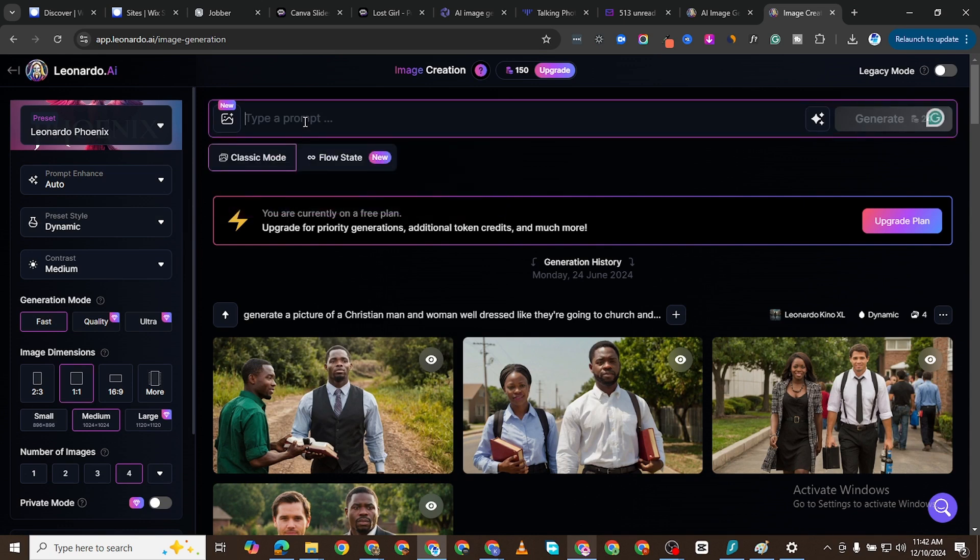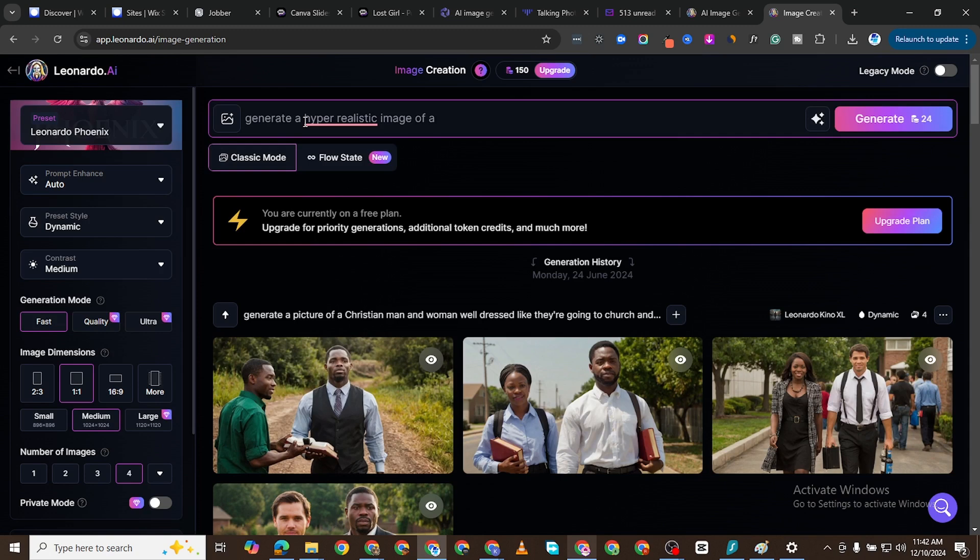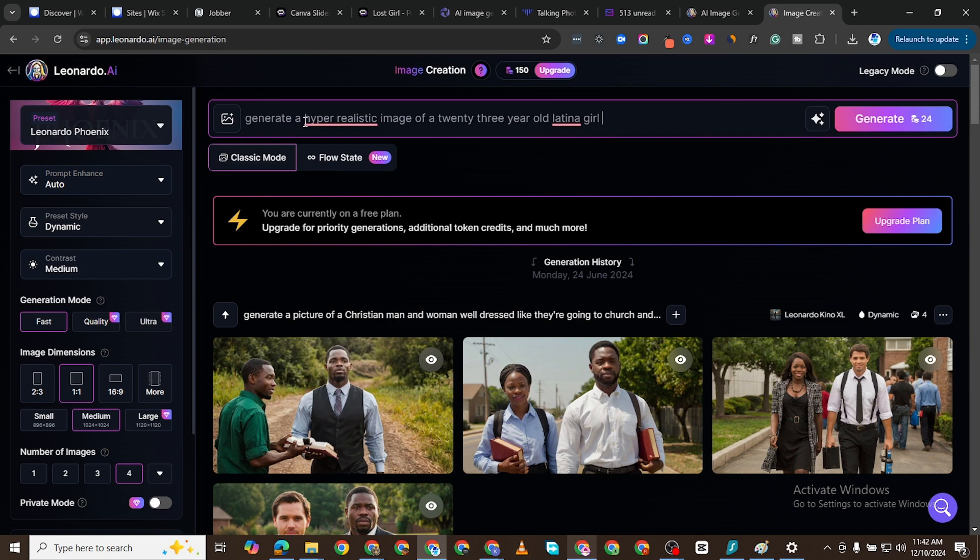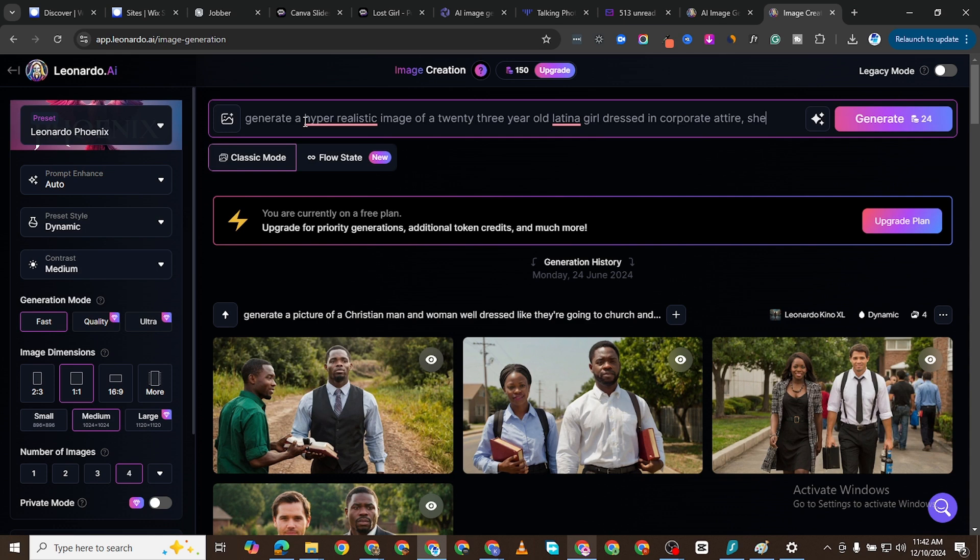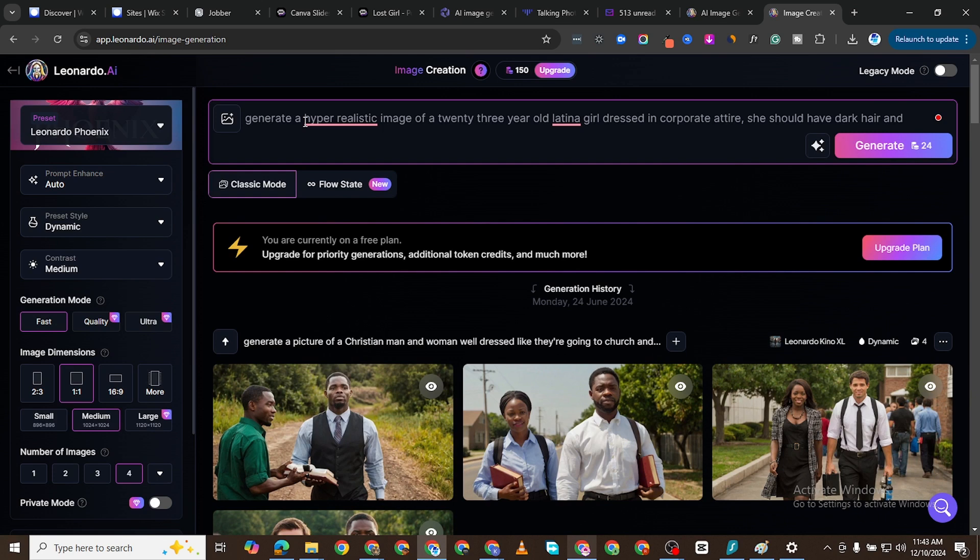I want to generate a hyper-realistic image. Let's just see. Generate. Yes, hyper-realistic image of a 23-year-old Latina girl, a 23-year-old Latina girl dressed in corporate attire. She should have dark hair and look serious.